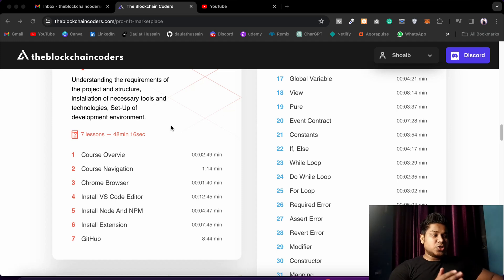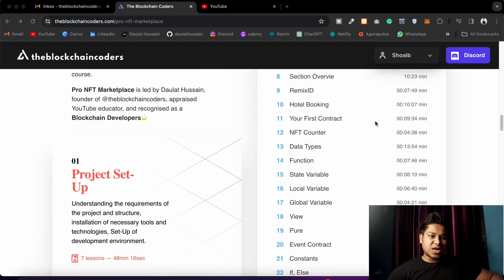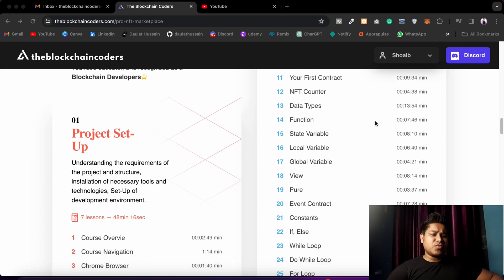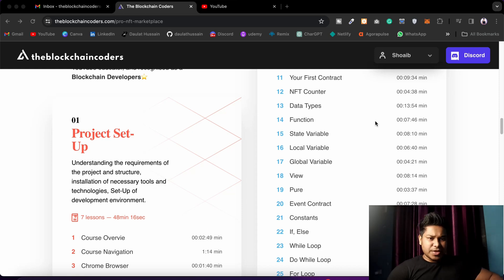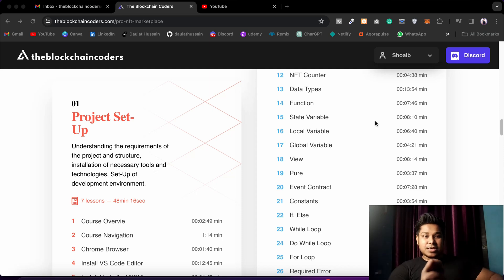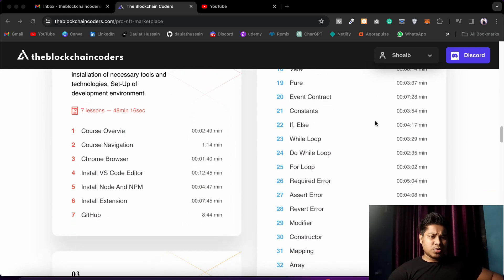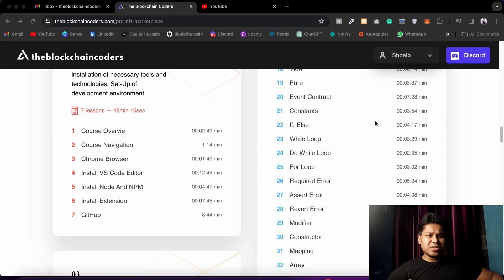In the second module, you're going to learn about the most important programming language for becoming a blockchain developer — Solidity smart contracts. You'll learn how to write a smart contract, the syntax, how to call functions, how to call external contracts, how to call a contract on behalf of another contract, local variables, external variables, private variables, and how to make contracts interact in a single transaction. That's why I've included close to 60 videos in the second module.